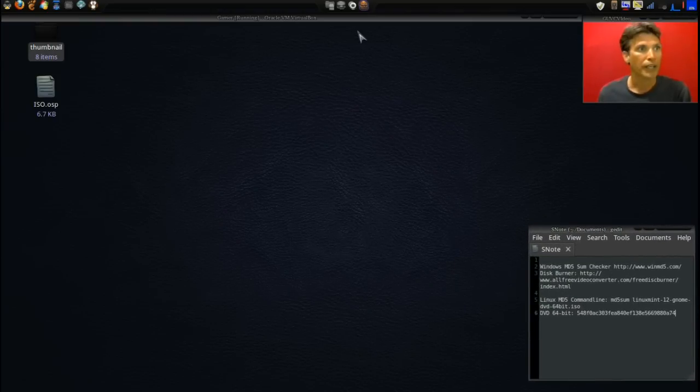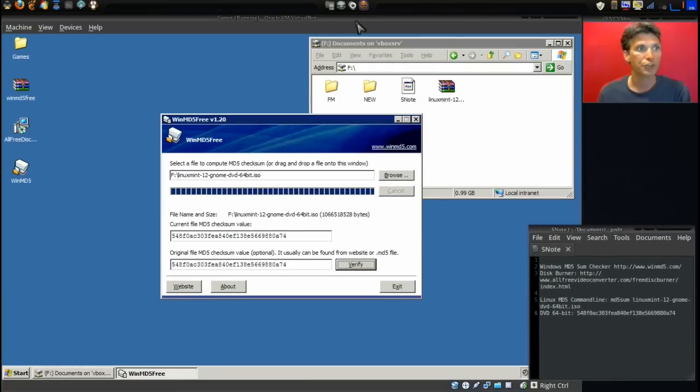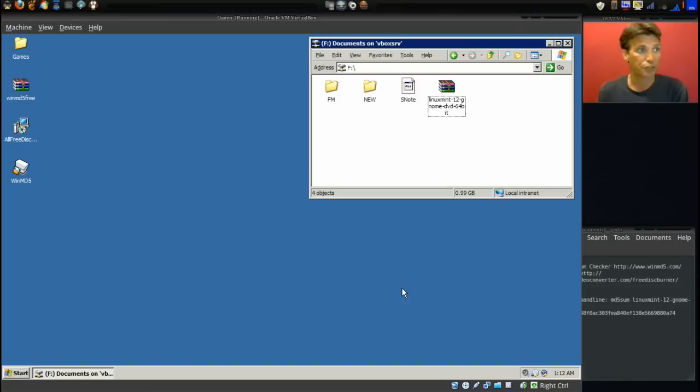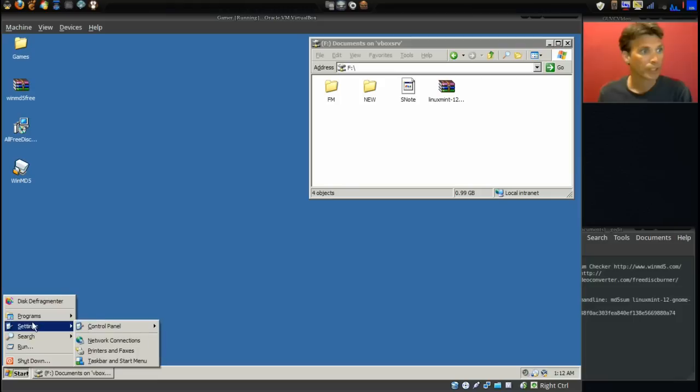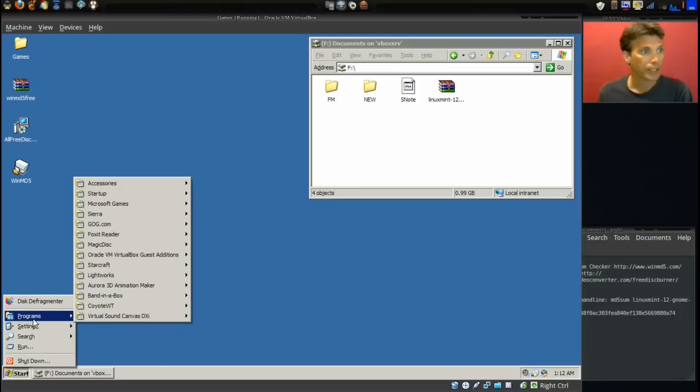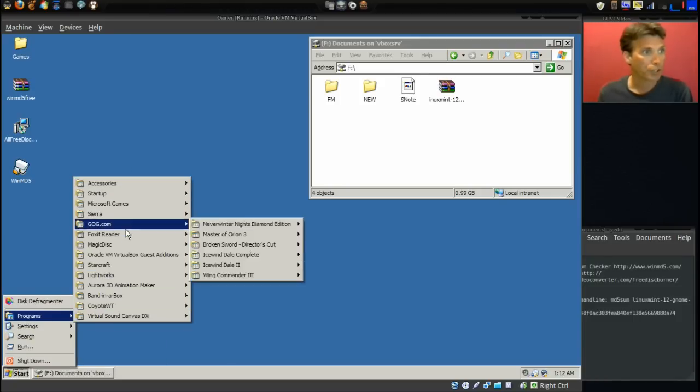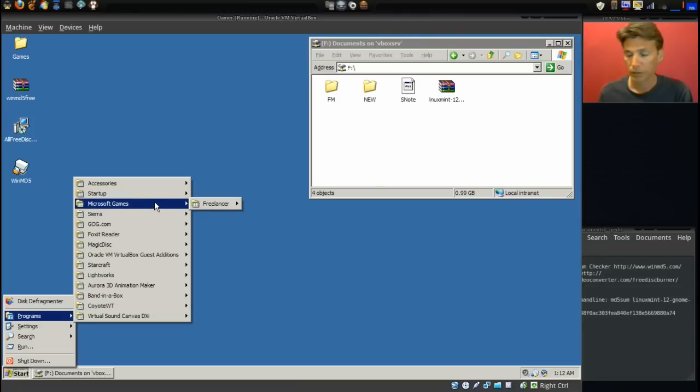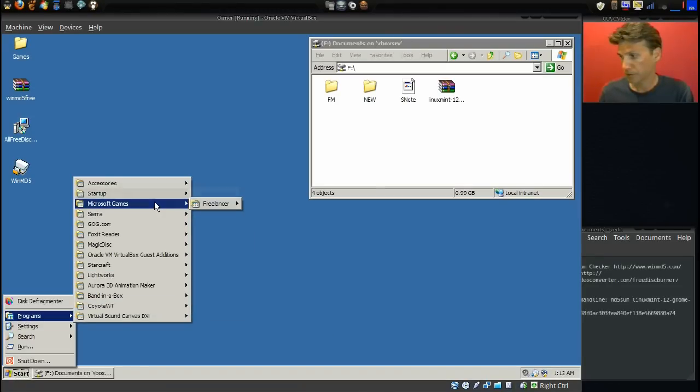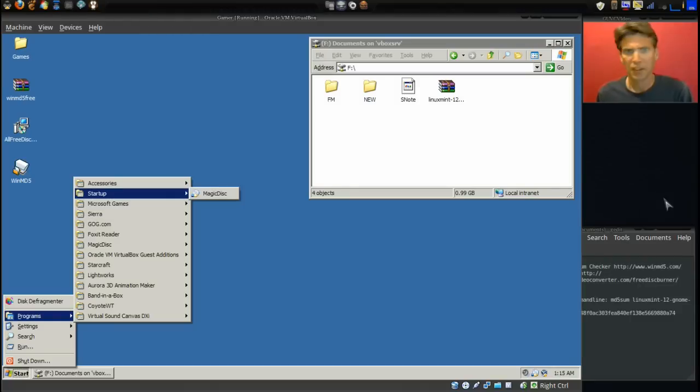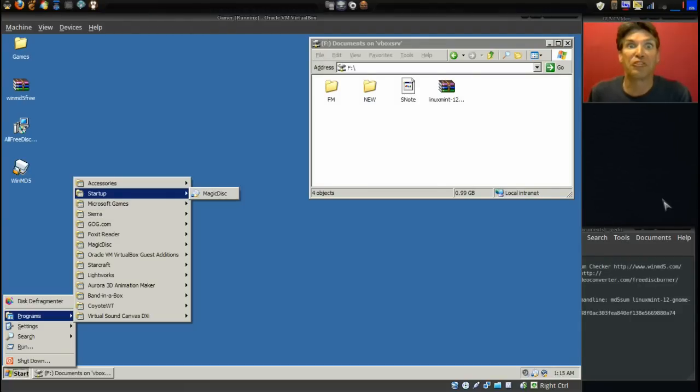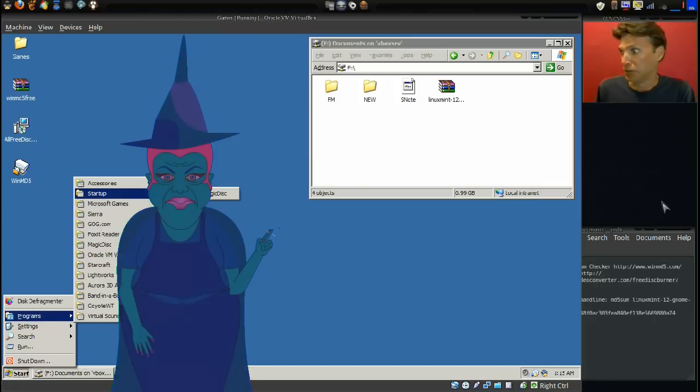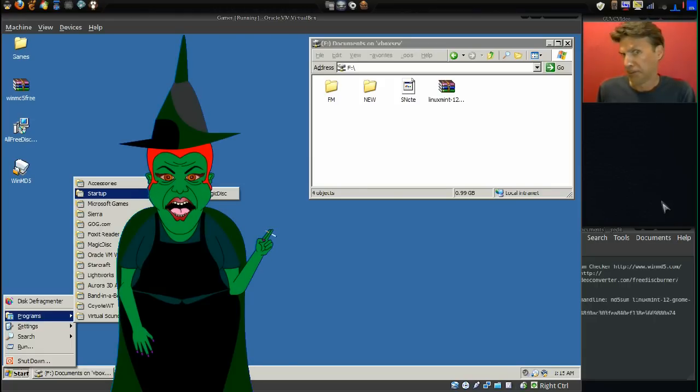Let's go back into Windows because I know a lot of you Windows users who want to try out Linux will need to burn this to a disk. Let's go ahead and find our disk burning software. I feel like I'm in the Wizard of Oz, it's the Wicked Witch of the West.